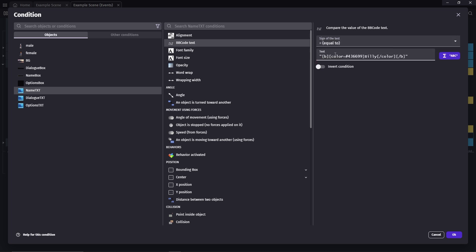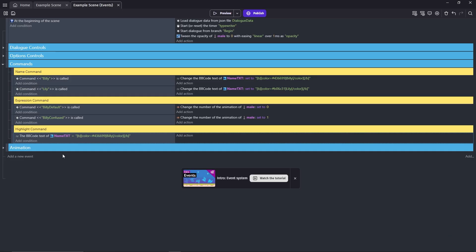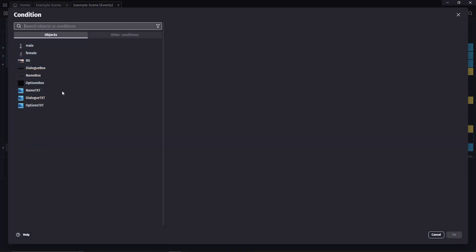If you don't use any tags, then you can just write his name normally. Add another condition. We only want this event to happen once, so search trigger once.